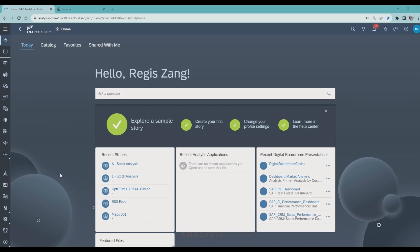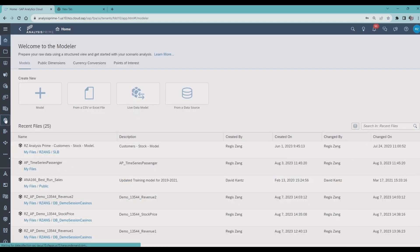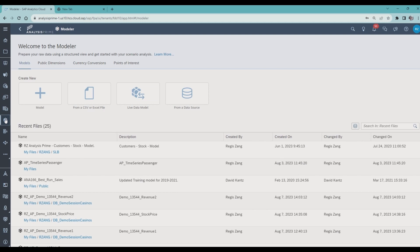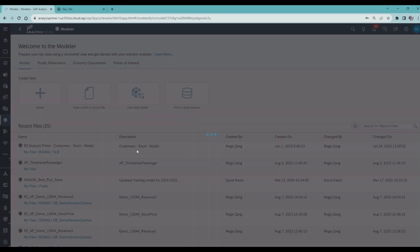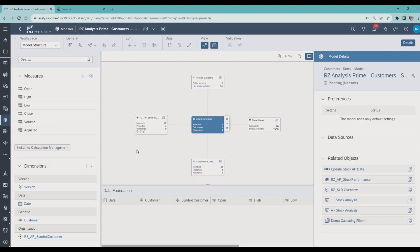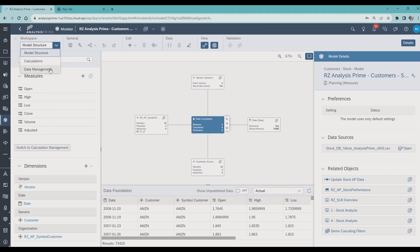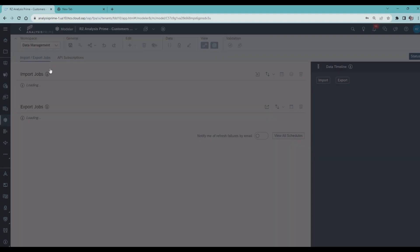In the modeler, I click on my model and go to data management.